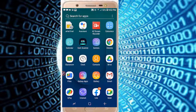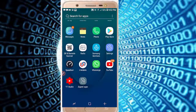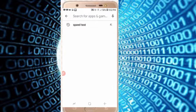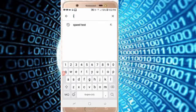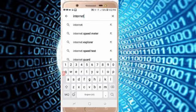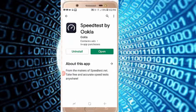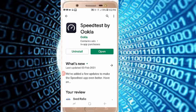First, open the Play Store and type here: internet speed test. You take this one — speed test by Ookla. I already installed it here, so just open the app.